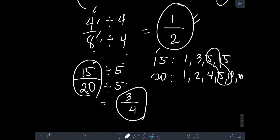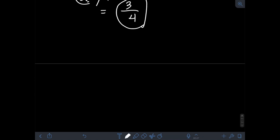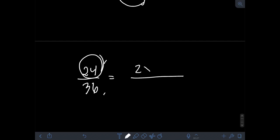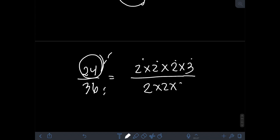Another way of reducing fractions to lowest terms is by using prime factorization and cancellation. If you want to find the lowest term of 24 over 36, we find the prime factorization of both the numerator and denominator first. If you haven't watched my video about prime factorization, I'll put the link in the description. The prime factorization of 24 is 2 times 2 times 2 times 3, and the prime factorization of 36 is 2 times 2 times 3 times 3.